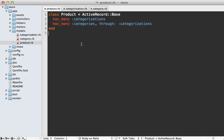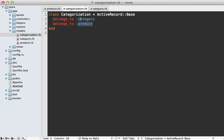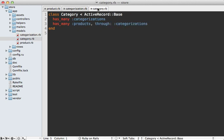Now these two models are associated using has_many through. As you can see here in the product model, it has many categories through this join model called categorizations. So a categorization belongs to both a category and a product, and our category model is set up the same way, has many products through categorizations.